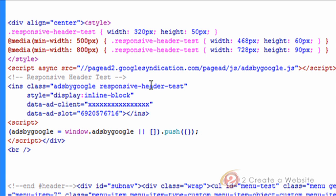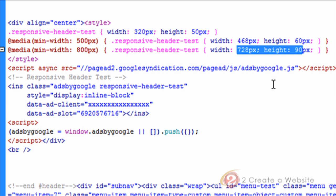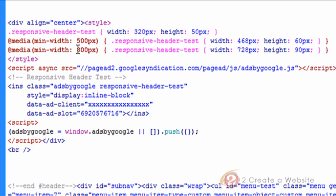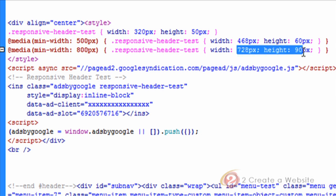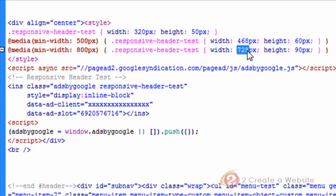But let's say you have a 468 by 60 unit in your content area. You obviously don't want to show a banner that large in that spot. You won't have room. So you're going to need to adjust this line here. So what this line is saying, without getting too terribly technical, if the minimum width of the browser is 800 pixels, then show this size ad. Well, if you don't have space for that, you're going to have to adjust this so we're going to show a lower size ad.